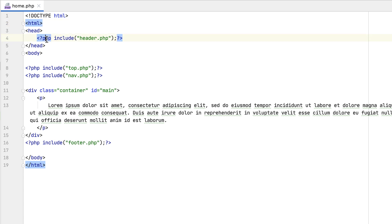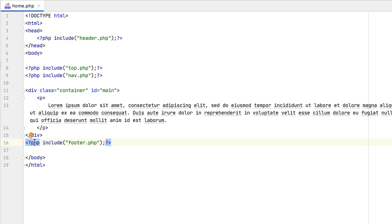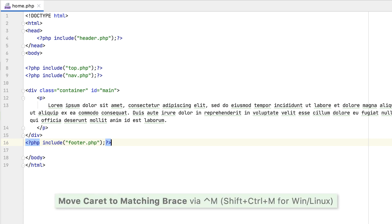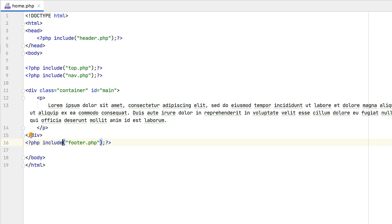Inside template files, PHPStorm will now highlight matching PHP tags, thus improving code readability. What's more, you can press Ctrl+M to jump between them, and it works this way for tags, braces, or square brackets.